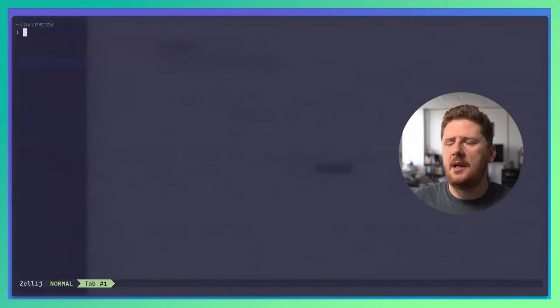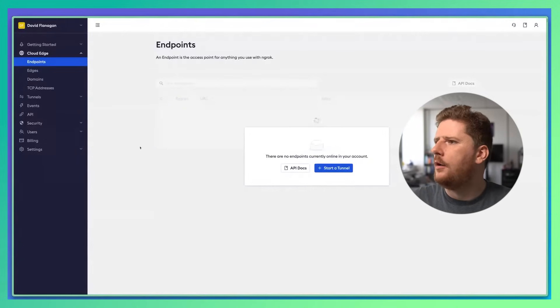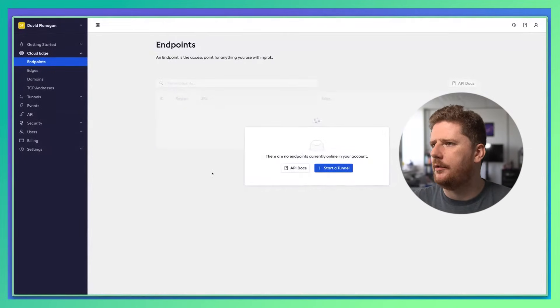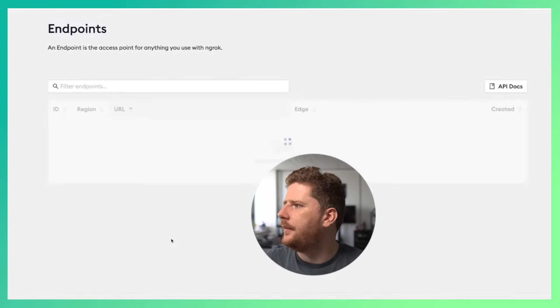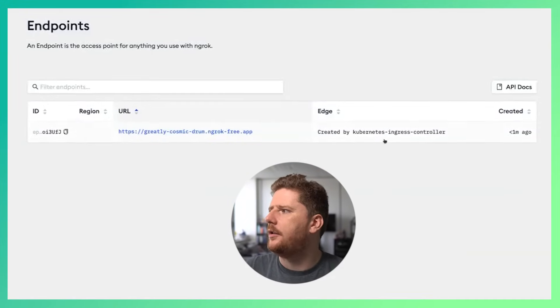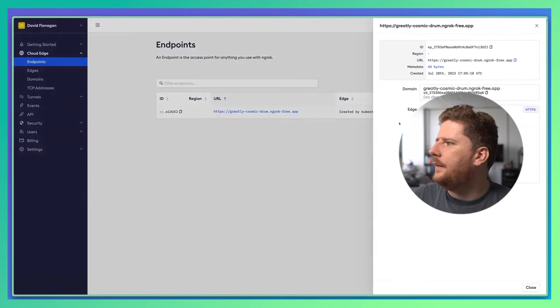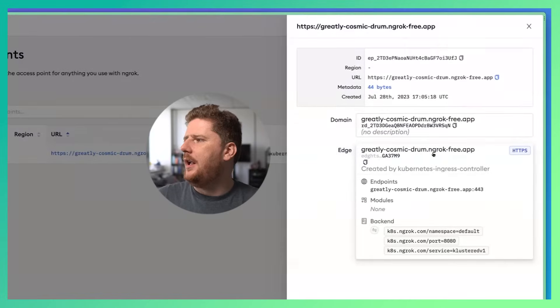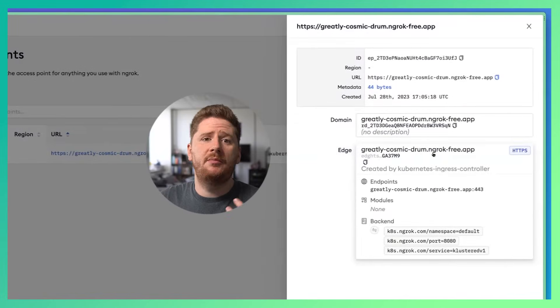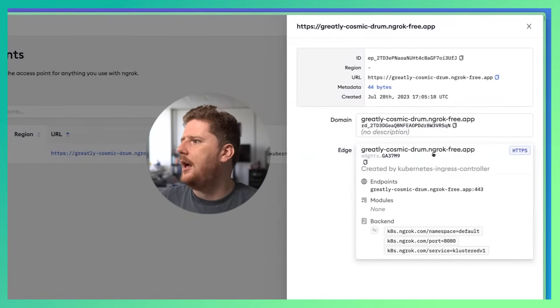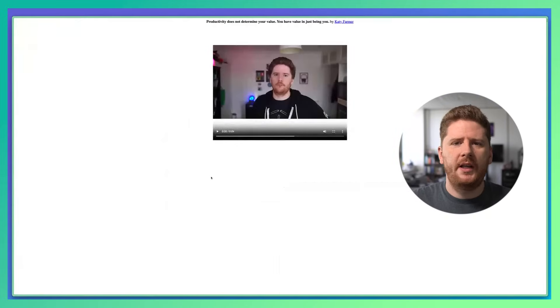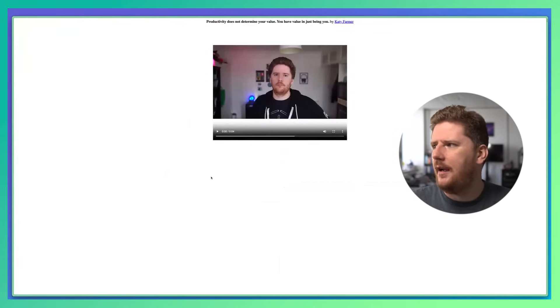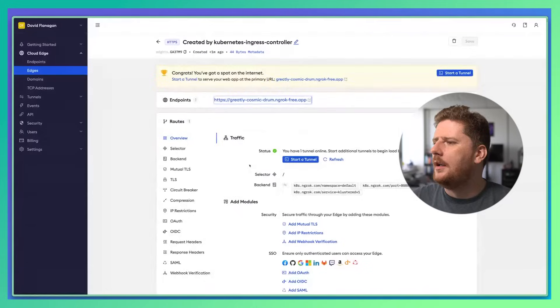So let's head back to the ngrok portal, where we're now on the endpoints page. We'll give that a quick refresh. And we now see an endpoint created by the ngrok Ingress controller. We can click on this and we see it's configured the edge. This just means that our backend is available for the app. So let's click and right away we have the video where I'll tap on my watch.